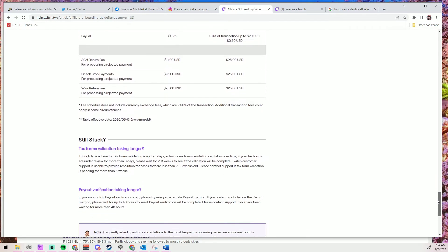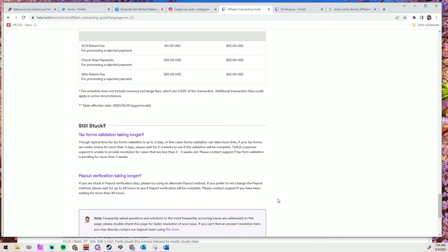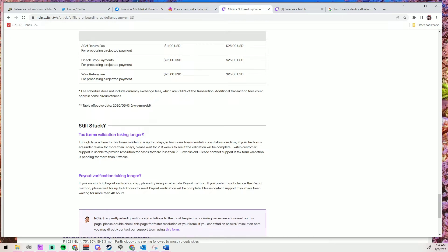If you're going to contact Twitch support, I highly recommend sending them a tweet versus an email. Seems like more people have more success with that. And when you do contact them, only contact them the one time. Because repeatedly contacting them, even if it has been a few weeks, could potentially put you at the back of the line queue. It does take a lot of time to resolve this.